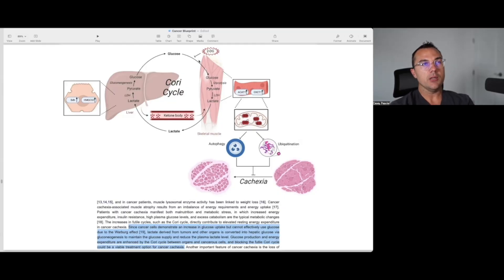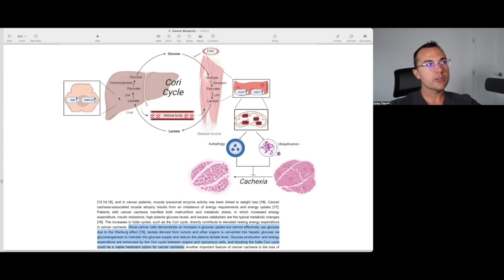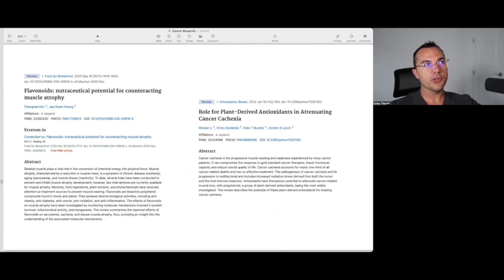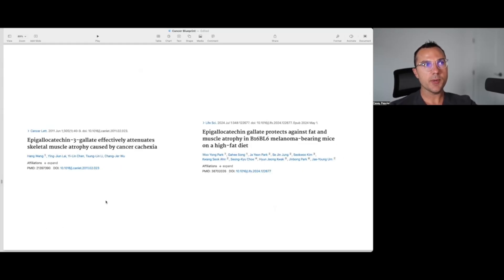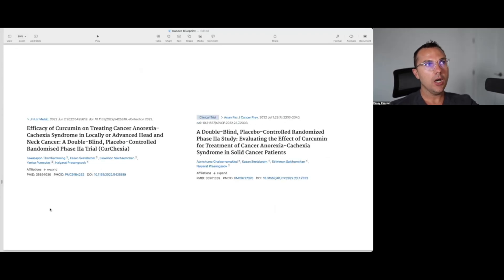Then I got to thinking: if a ketogenic diet does this and 2-DG does this, probably other drugs or supplements would too. So I started doing some literature searches and was able to find papers like those published in 2020 and 2022 respectively, titled 'Flavonoids: Nutraceutical Potential for Counteracting Muscle Atrophy,' 'Role for Plant-Derived Antioxidants in Attenuating Cancer Cachexia,' 'Quercetin Supplementation Attenuates the Progression of Cancer Cachexia,' 'Quercetin Improves Muscle Mass and Mitochondrial Content in a Murine Model of Cancer- and Chemotherapy-Induced Cachexia,' and 'EGCG Effectively Attenuates Skeletal Muscle Atrophy Caused by Cancer Cachexia.'